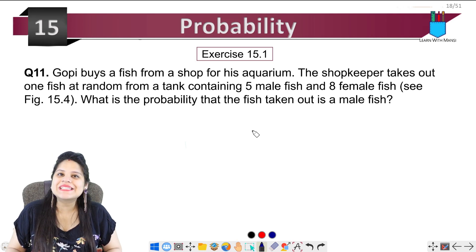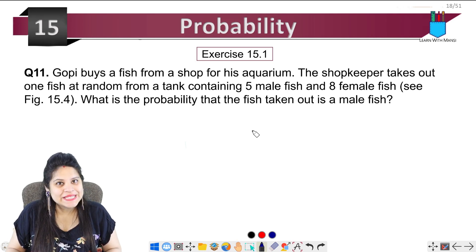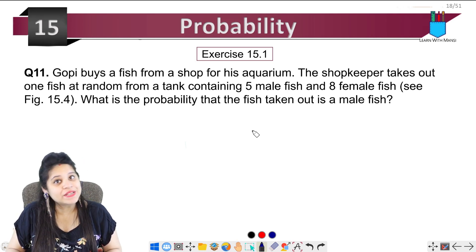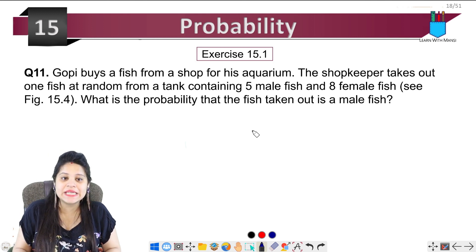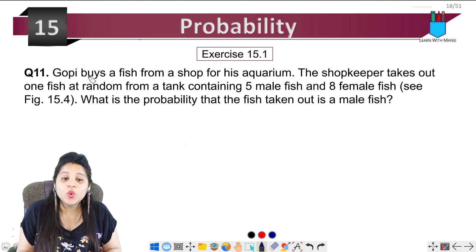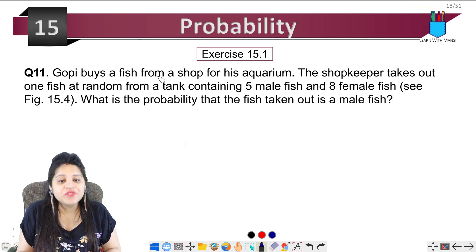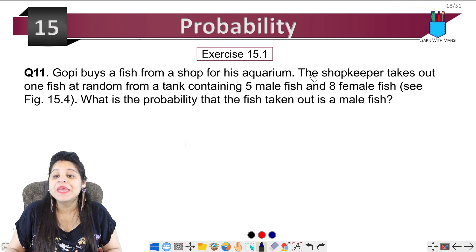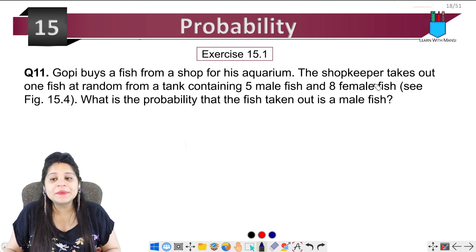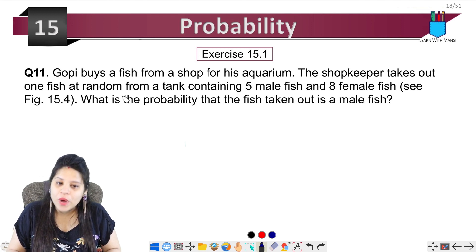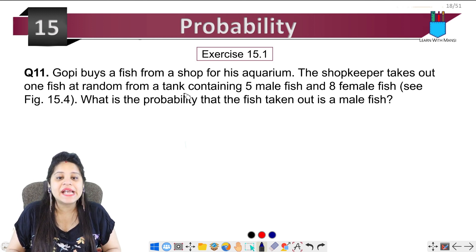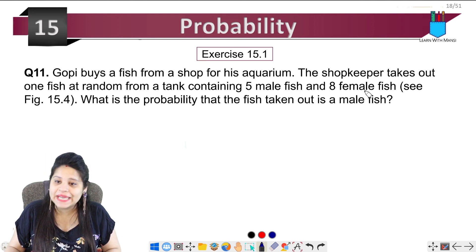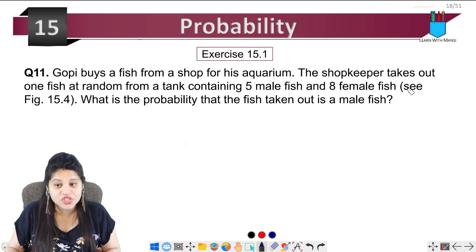Hello everyone, this is Vansi, welcome back to the channel. We are on the 11th question of Exercise 15.1. The question says: Gopi buys a fish from a shop for his aquarium. The shopkeeper takes out one fish at random from a tank containing five male fish and eight female fishes.